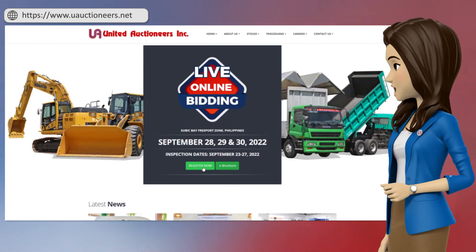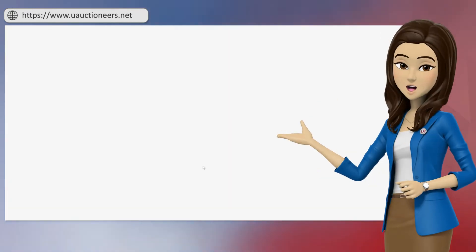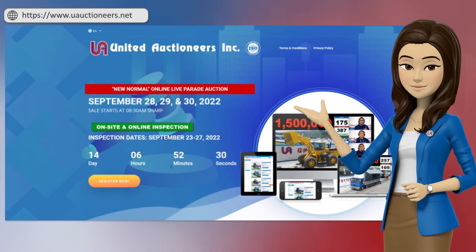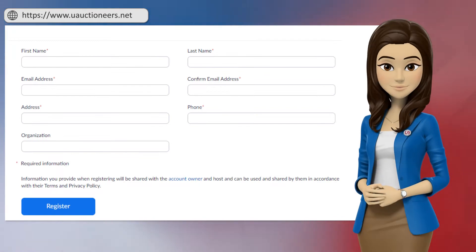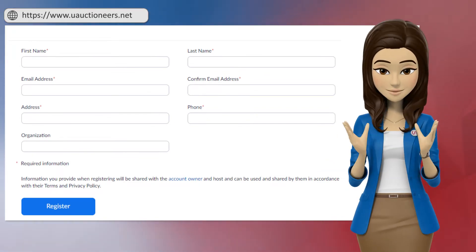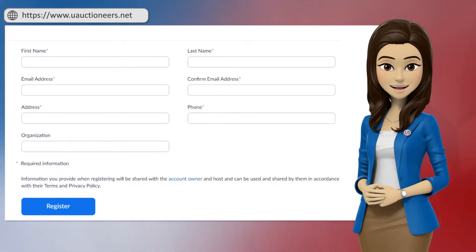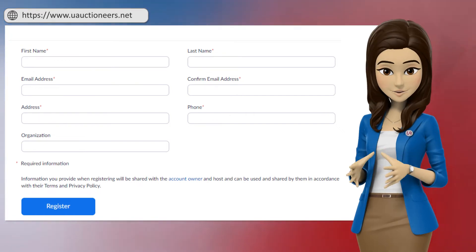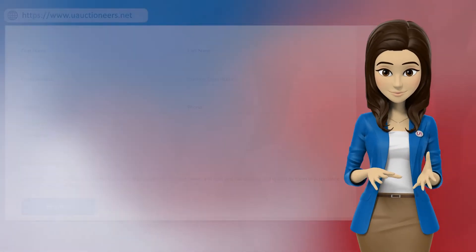It will redirect you to the registration page where you need to fill out the required fields such as your full name, valid email address, contact number, and complete mailing address. Once your registration form has been submitted,